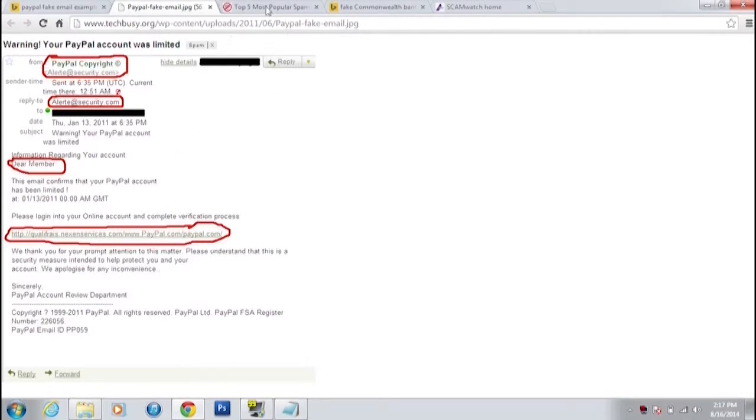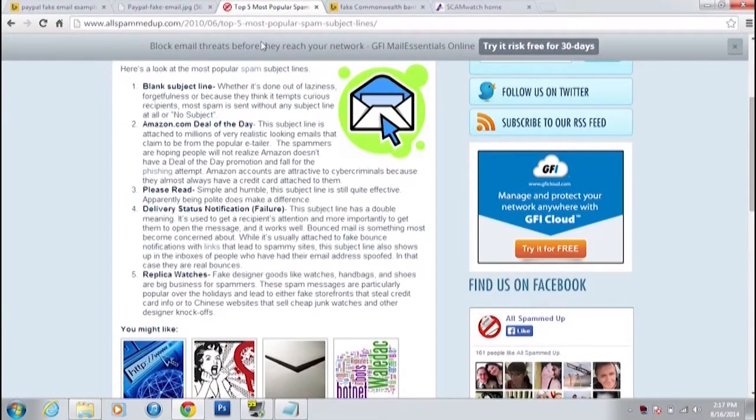According to this site, the top five most popular spam topics: first, if you get an email with a blank subject line, that's going to be a bit iffy — straight away something to look out for. Then you get stuff like from Amazon saying 'deal of the day, click on this deal,' and it'll take you into a malicious site and download malware as soon as you click. It might look like Amazon's real page with actual pictures of real products — but if you click on them, you will compromise your computer.